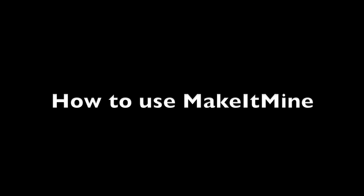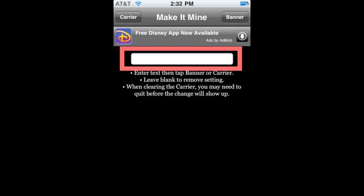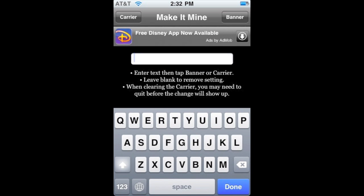Using Make it Mine is very simple. On your home page you'll see the app — open it up. Tap inside the text field and type whatever you want. I'm going to put 'Jordan,' then hit Carrier if you want to change the AT&T label to what you typed in. As you can see, it now shows Jordan.